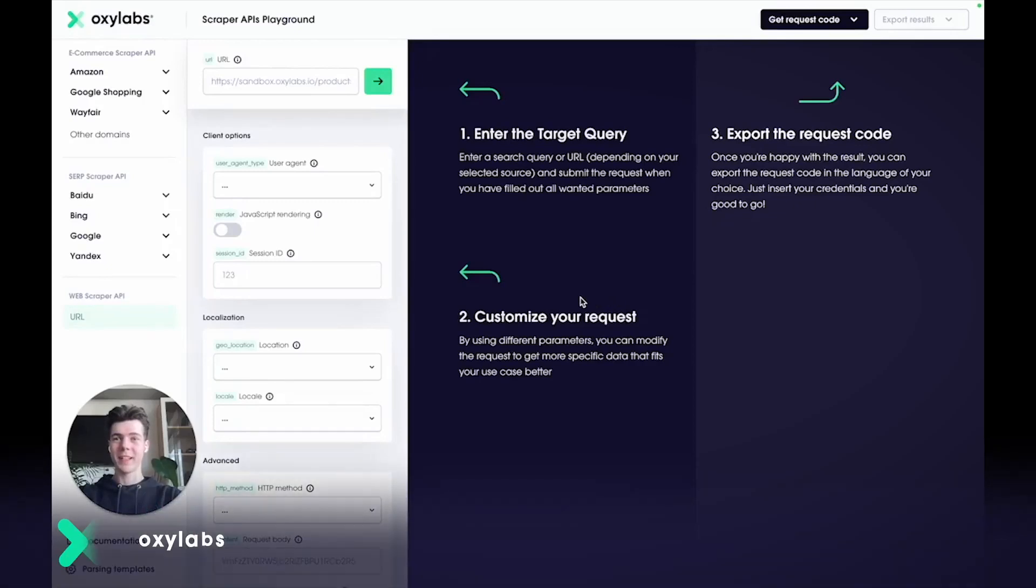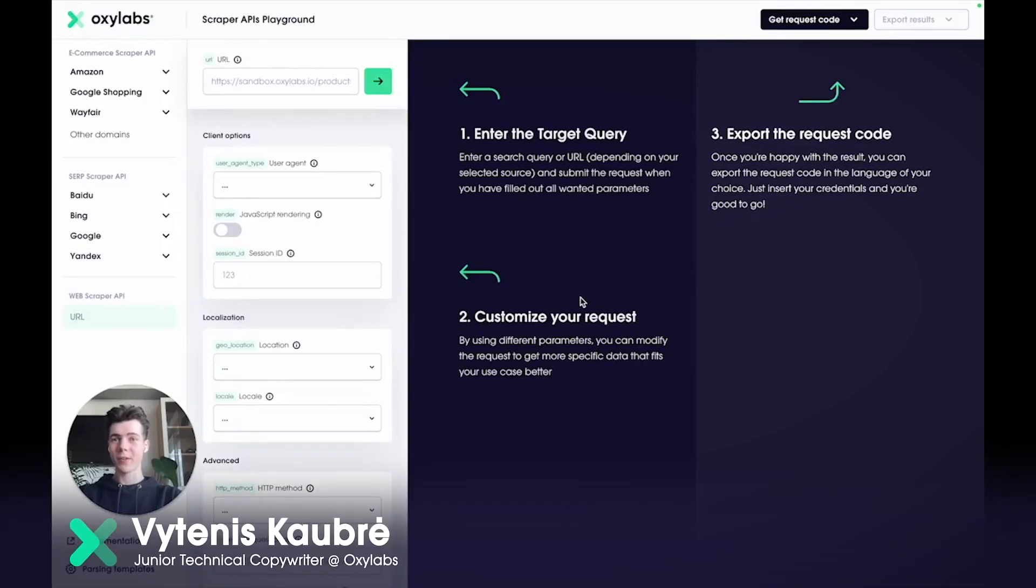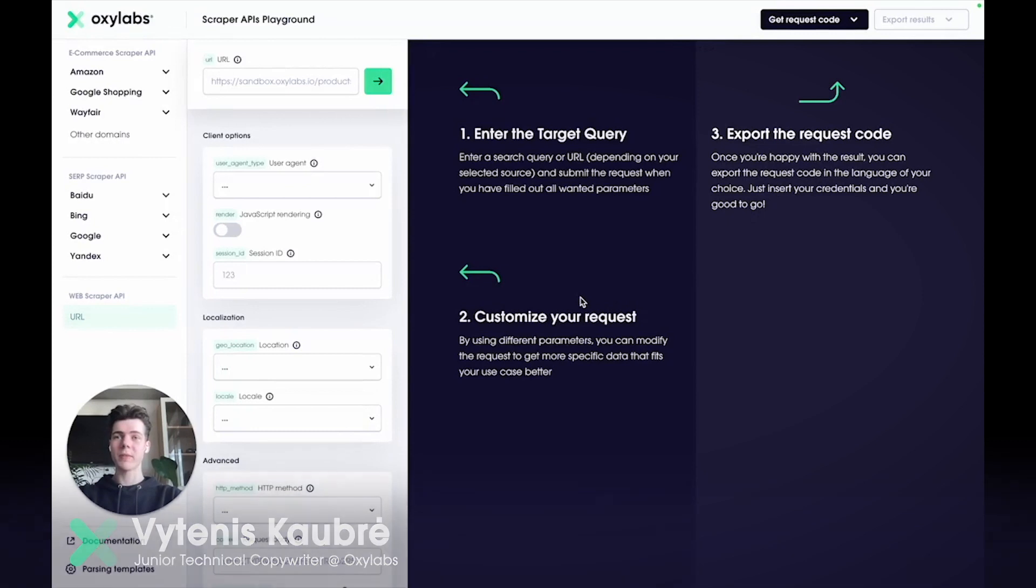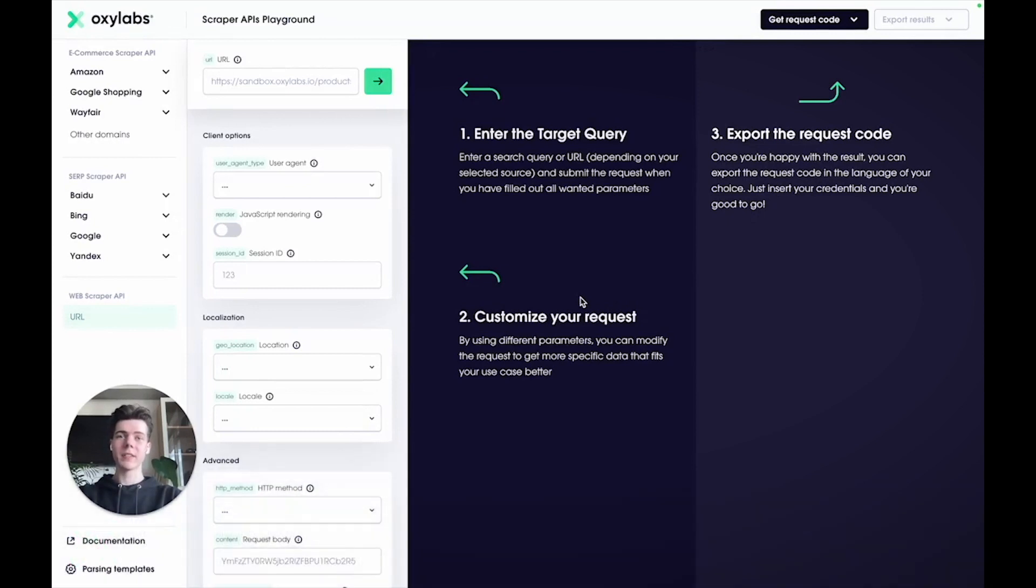Hey, I'm Vitanis. In this guide, I'll show you how to utilize the custom parsing instructions feature in the Scraper APIs Playground.